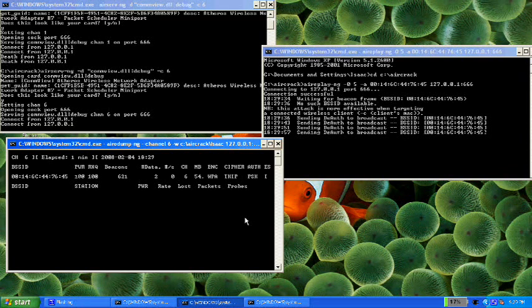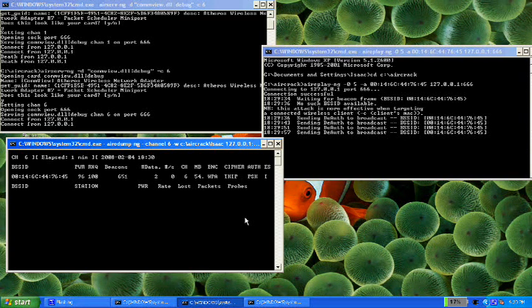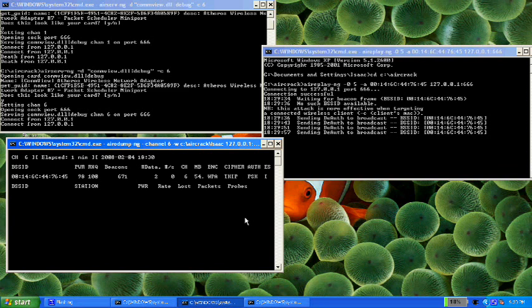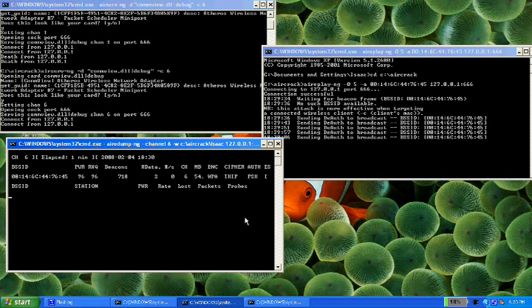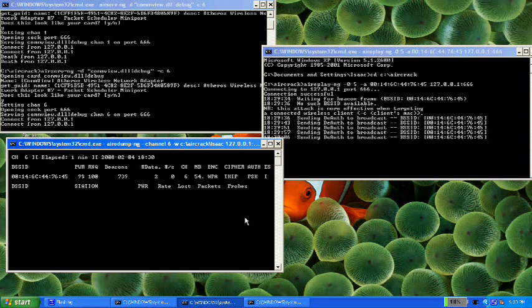Because once we get that we can continue. Now the bad part about cracking a WPA wireless network is that you need to have a client on the network, so you can just wait. There's no other way because you need to capture this handshake file. So we'll just wait.